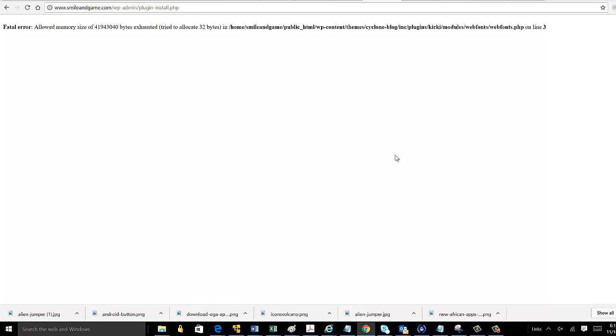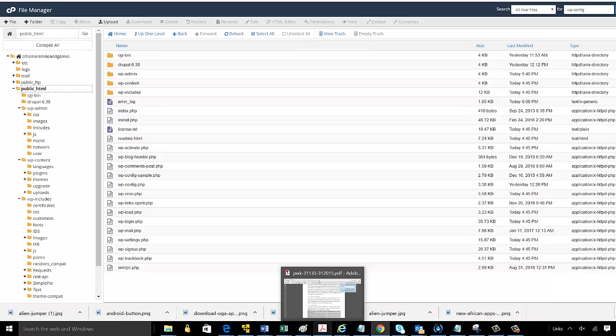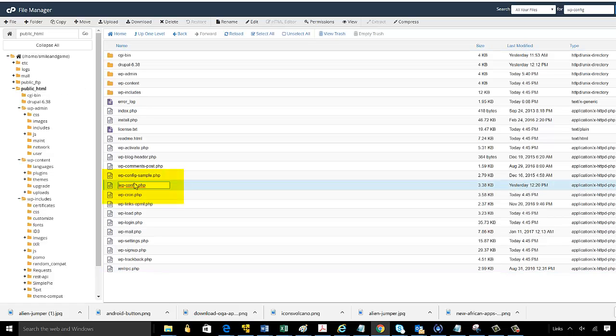The first thing you need to do is go to your hosting service, whether it be GoDaddy or TwoCows or whatever you're using, and navigate to the Files section. And in the Files section you're going to look for the wp-config.php file.